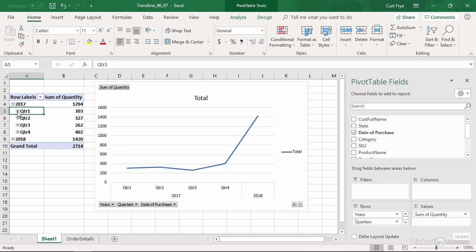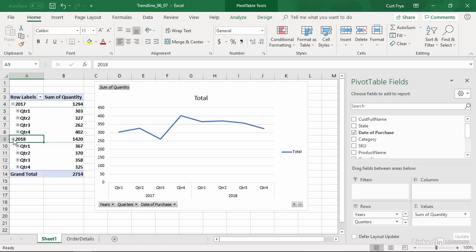I'll just go back to quarters, and I'll do the same thing for 2018. I'll click the show detail button there. So now you see that I have my data broken down by year and quarters within the year. So I have a bit more of a meaningful trend.